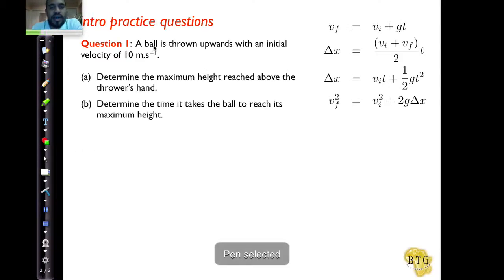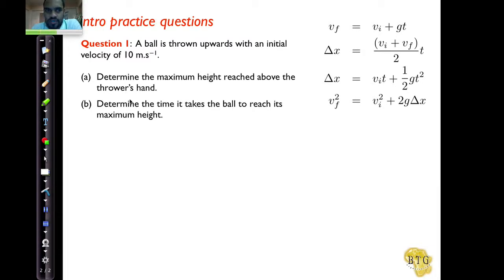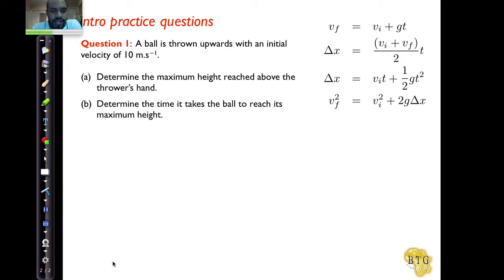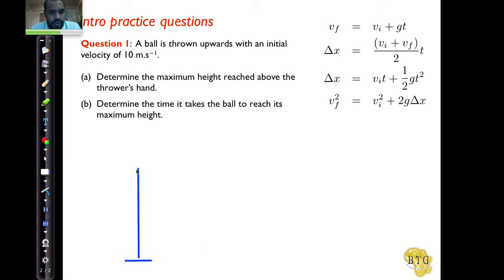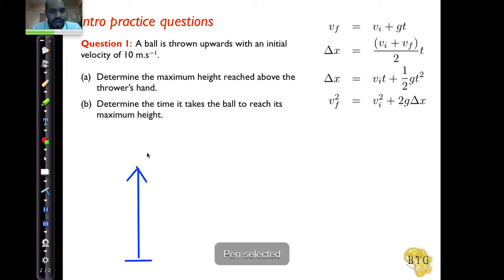This is our first practice question: a ball is thrown upwards with an initial velocity of 10 meters per second. This is like Case 2 in that it goes up, but we are only concerned with the upward motion. Determine the maximum height reached above the thrower's hand, and determine the time it takes for the ball to reach its maximum height. Let's first draw a diagram — it's thrown up from a certain reference point.